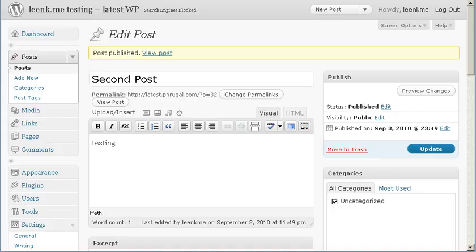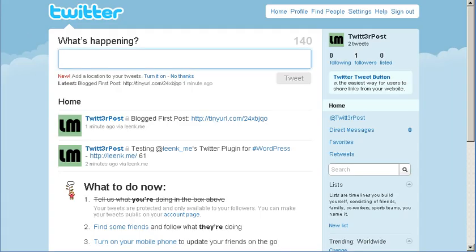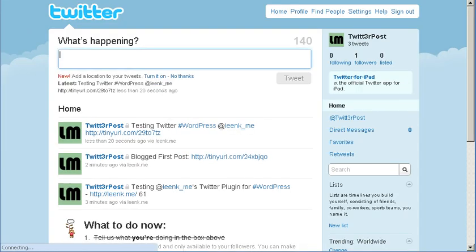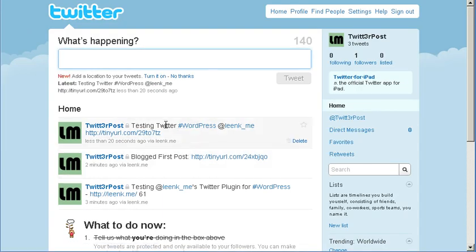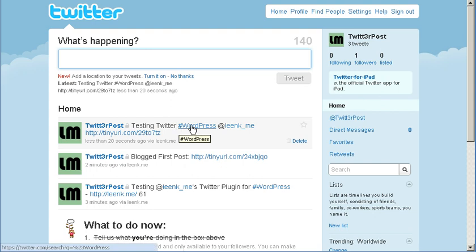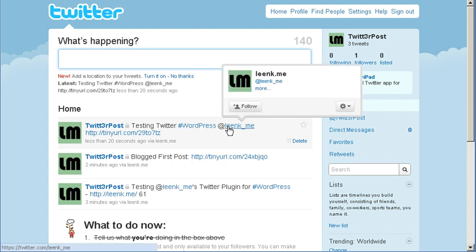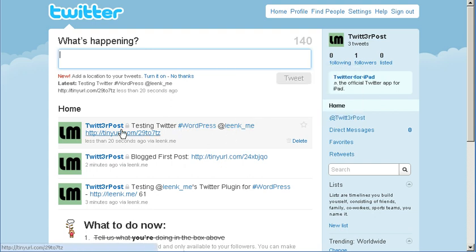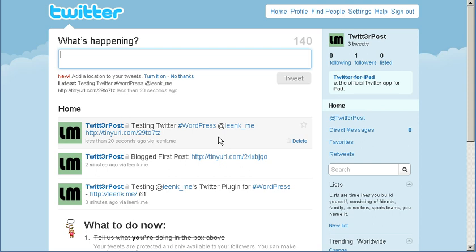And now let's check Twitter again. And this is exactly what I wrote. Testing Twitter, the WordPress hashtag, a LinkMe mention, and then the URL. So you can customize each post if you wanted to with a specific Twitter format.